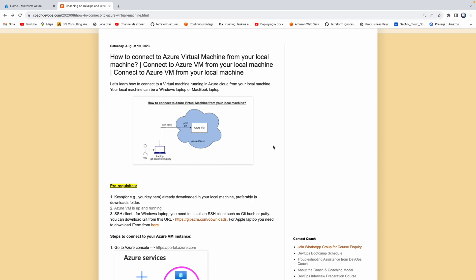Welcome back. In this video, we are going to learn how to connect to a virtual machine running in Azure cloud from our local machine. Let's say you were able to create a VM in Azure cloud and you wanted to connect from your local machine. So how would you do that? That's exactly what we are going to learn in this short video.